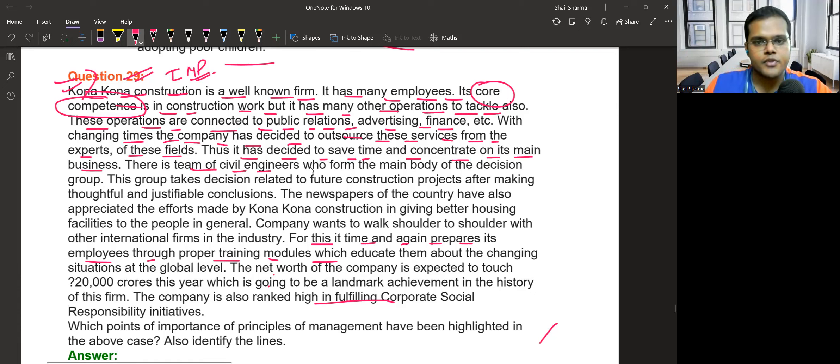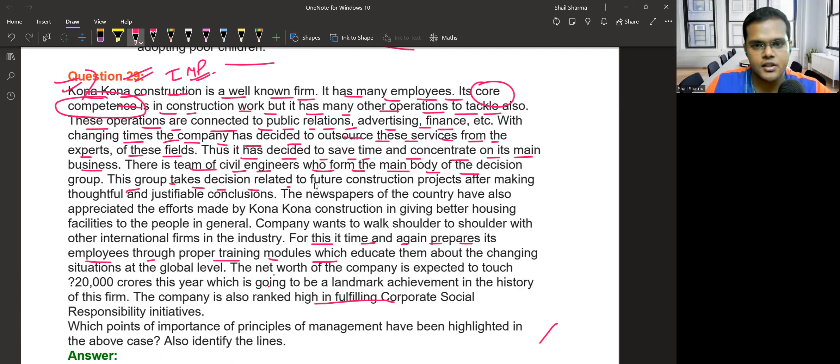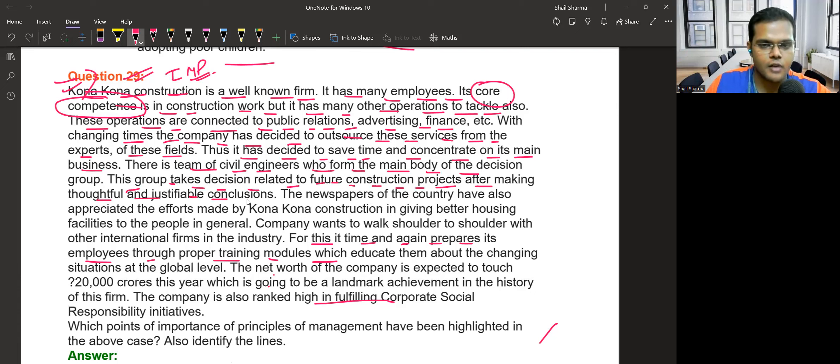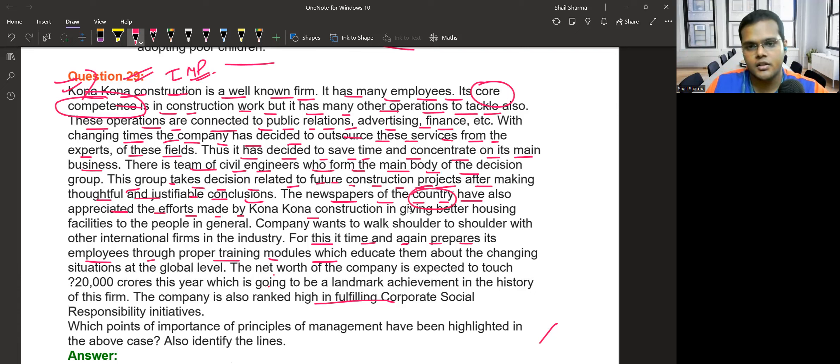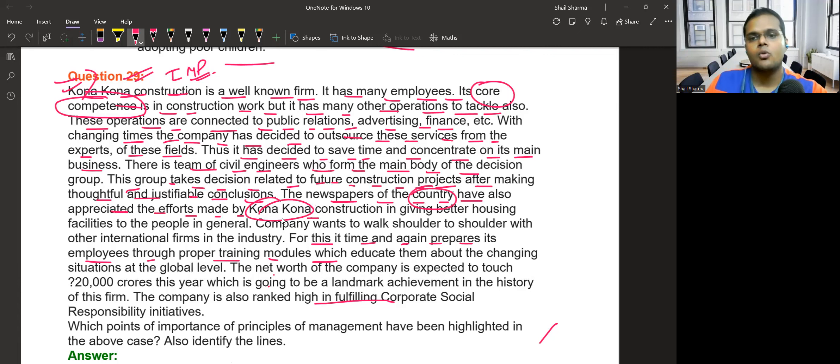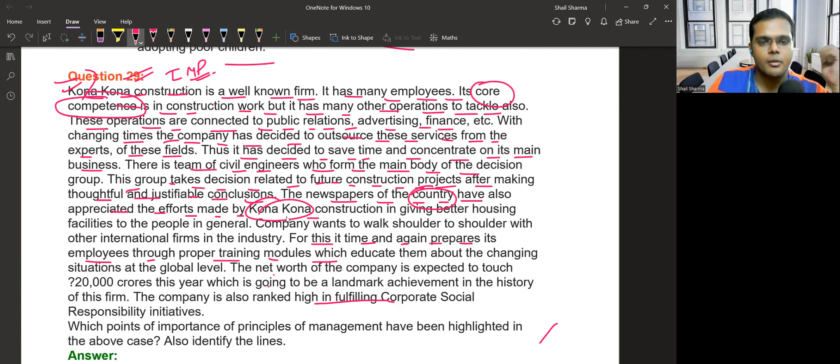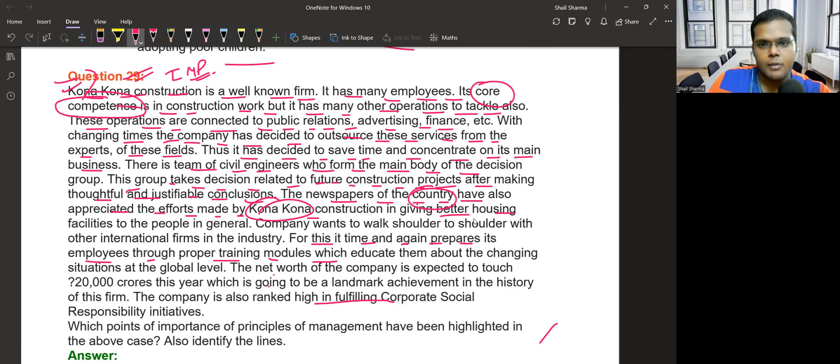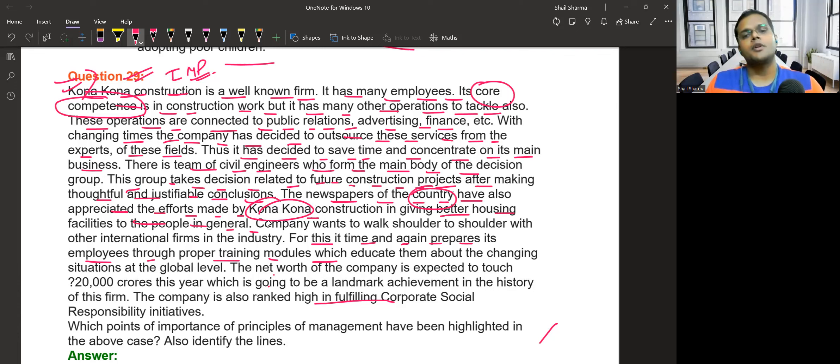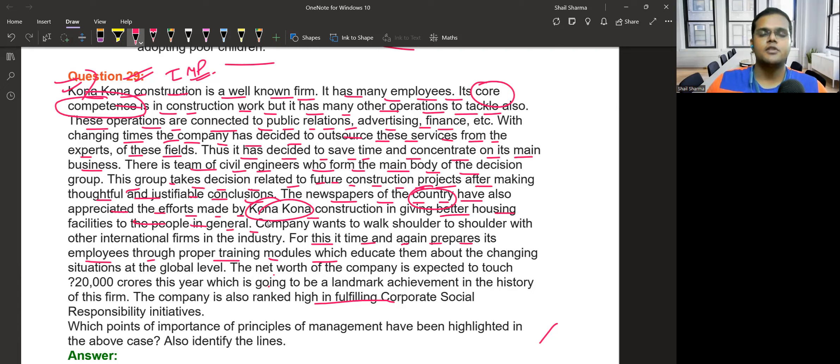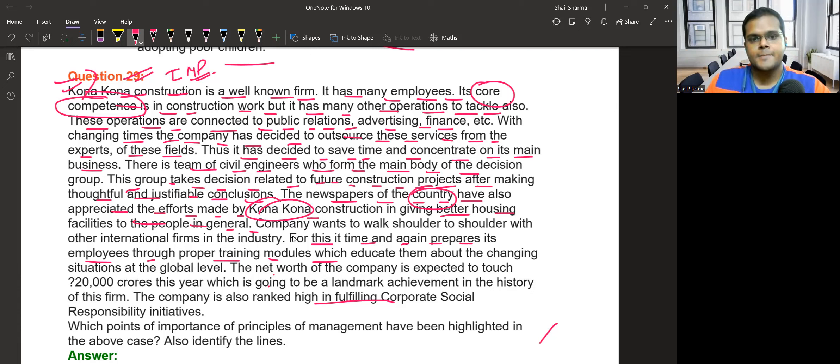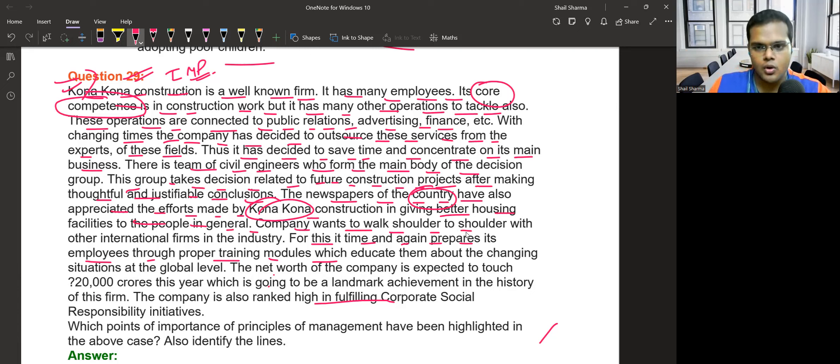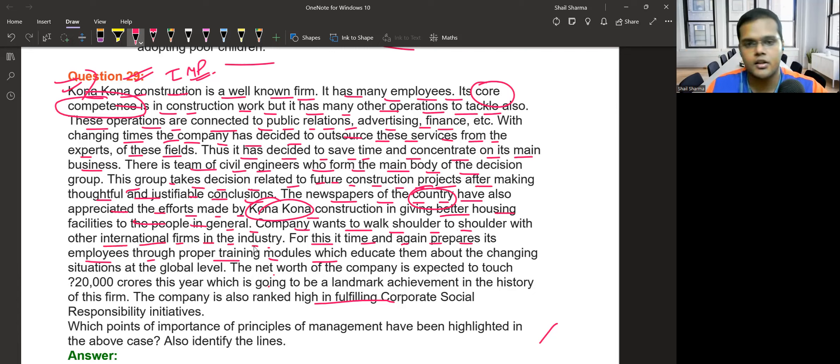There is a team of civil engineers who form the main body of the decision group. This group takes decisions related to future construction projects after making thoughtful and justifiable conclusions. The newspapers of the country have also appreciated the efforts made by the company, praising them for providing better housing facilities to the people in general. The company wants to walk shoulder to shoulder with other international firms in the industry.